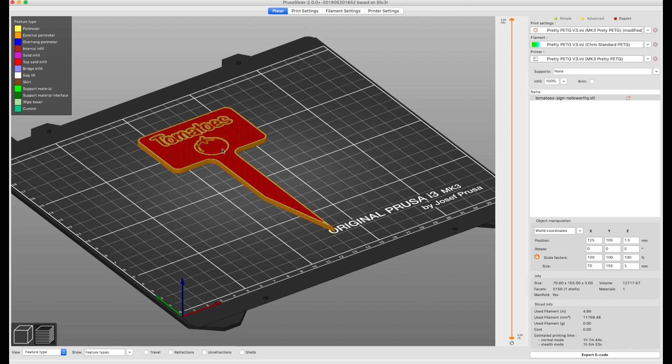So when you design it and you know how deep your recess is going to be, try to keep it in the ratio of how tall your layers are. Mine are 0.2 millimeters.